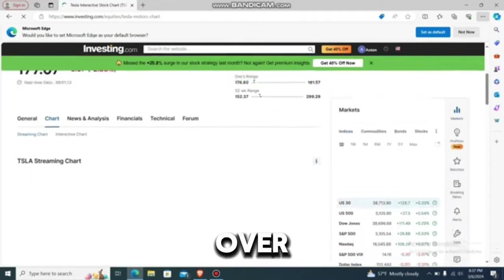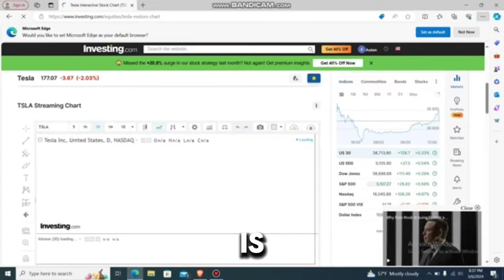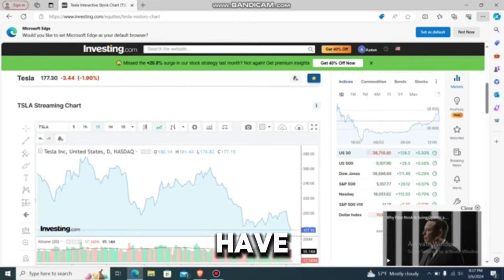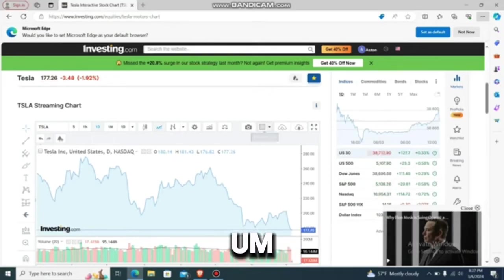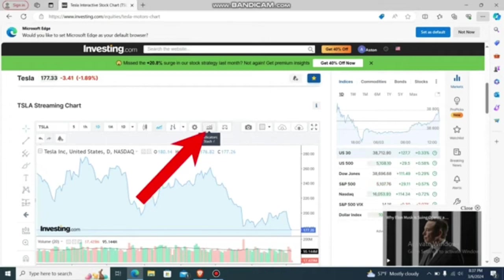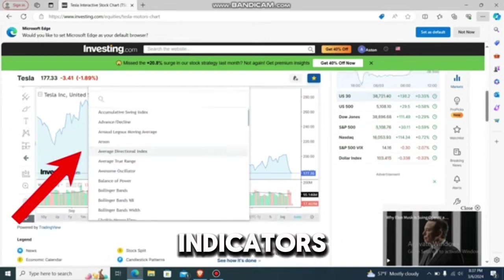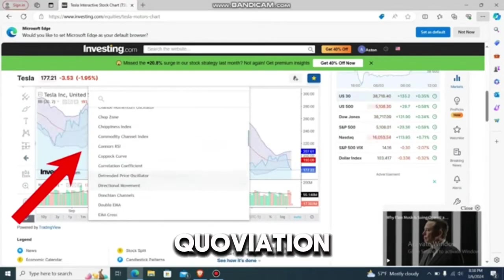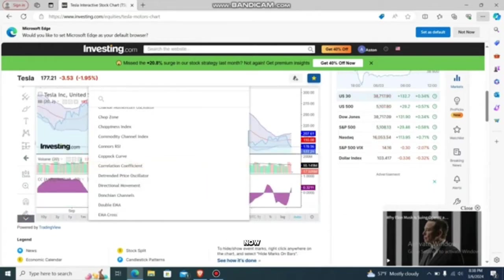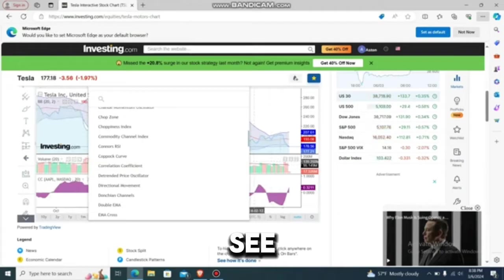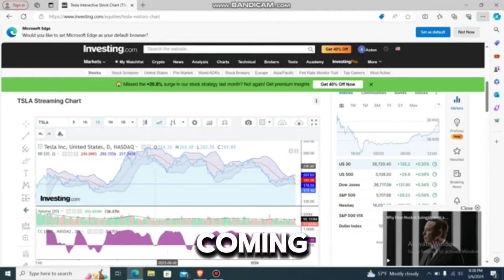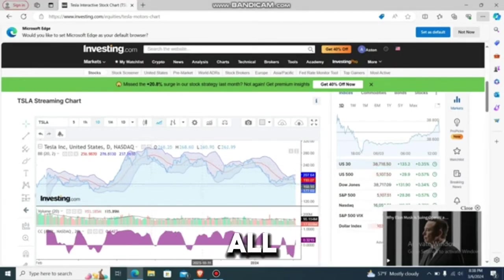Once you are on the chart, you'll see different options available. To add indicators and save them, go to the indicator option and press on it. Choose the indicators you want — let's add some indicators, including the correlation coefficient. You can now see the different chart indicators appearing, like the correlation coefficient. Now you need to save it.